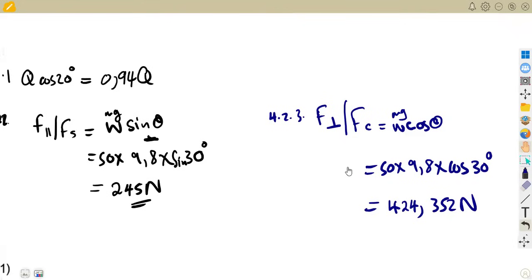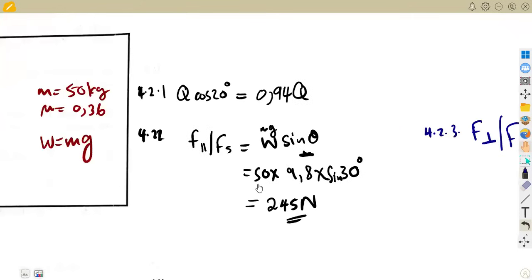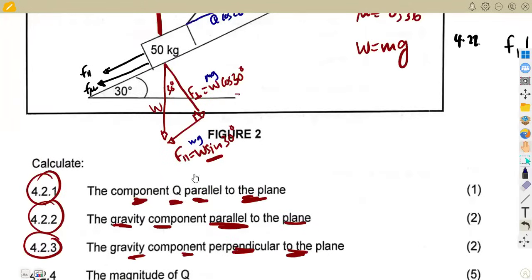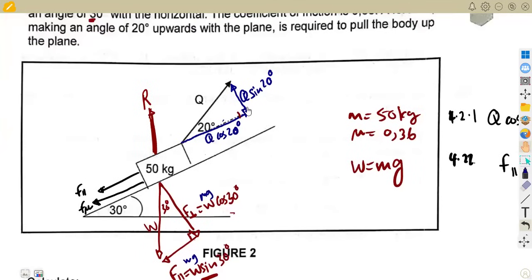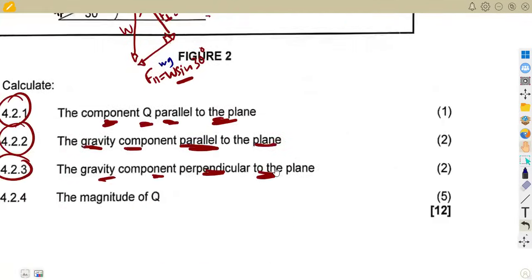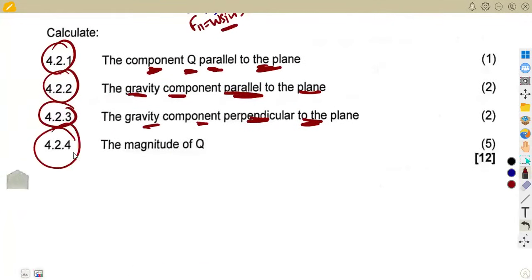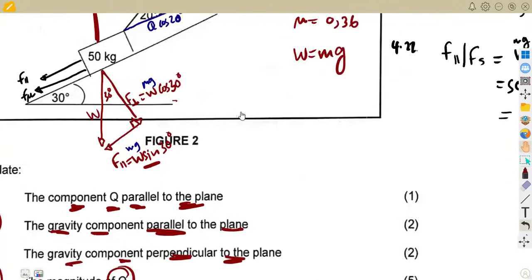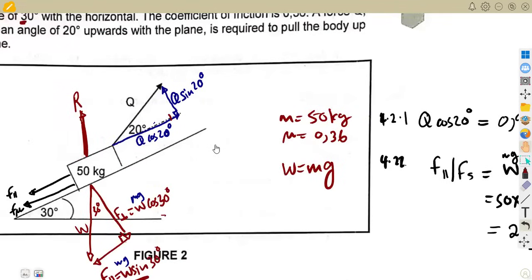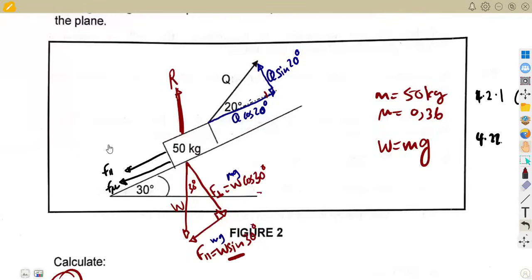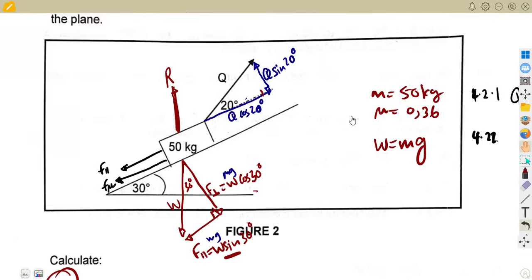Now we need to find the magnitude of Q. The method I want to show you is to consider all components parallel to the plane and all components perpendicular to the plane separately, then formulate equations. Start with those components parallel to the plane.